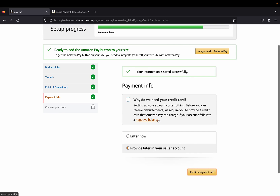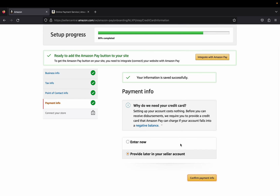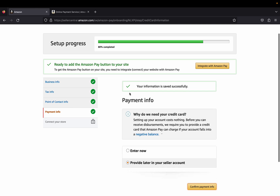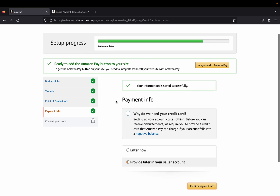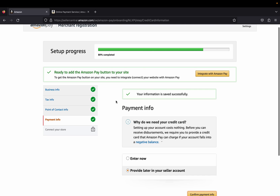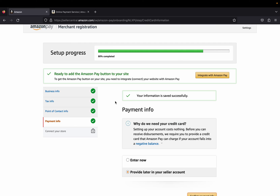Select your preference and then complete. This will be our last step — confirm payment info. Amazon wouldn't let me proceed further because they want my credit card number, just for safety in case my Amazon Pay account has a negative balance. But if you enter that and confirm payment info, the last step is simply to connect your Shopify store to Amazon Pay, and once you do that you'll be good to go.